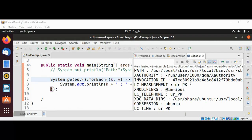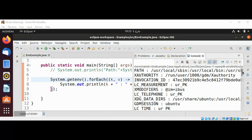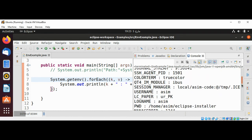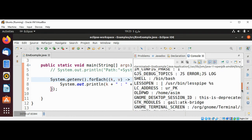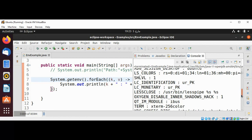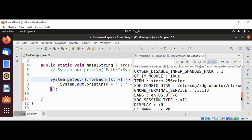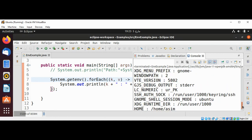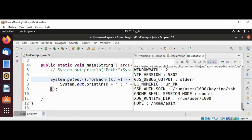So this way you can use System class method getenv to print all the environment variables. To keep on learning please subscribe to my YouTube channel sim code. Keep supporting me and thank you for watching.